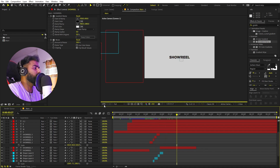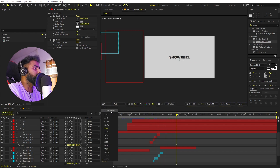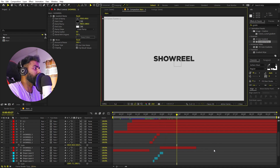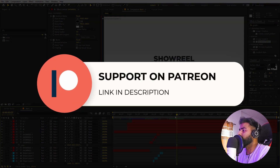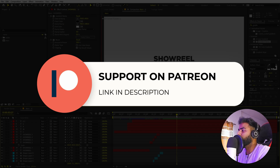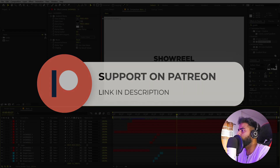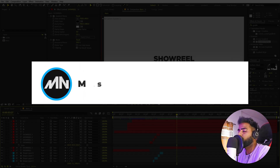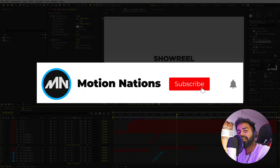The project files for this tutorial are available on Patreon. If you are supporting me there, you can download them. If not, you might consider it — you'll get access to tutorial project files and exclusive templates available only on Patreon. With that being said, my name is Abhishek and I'll see you in the next one.